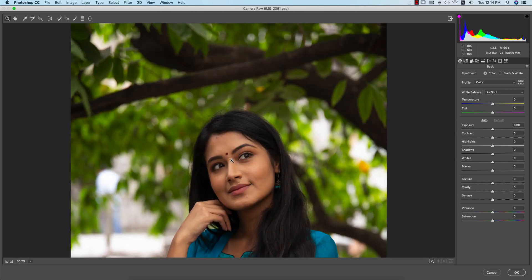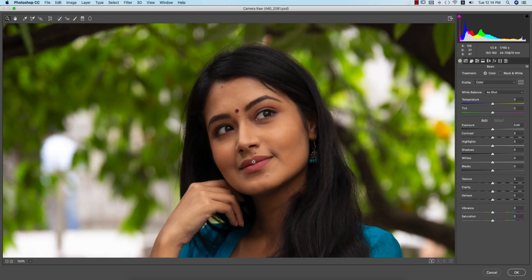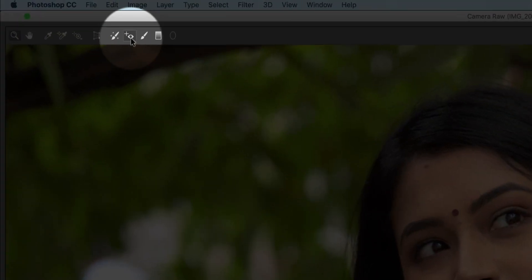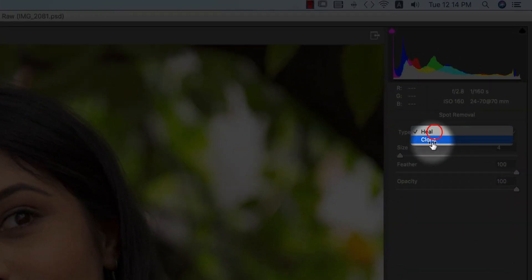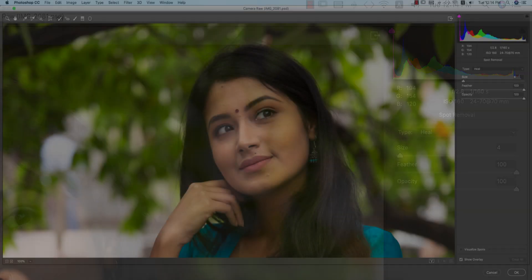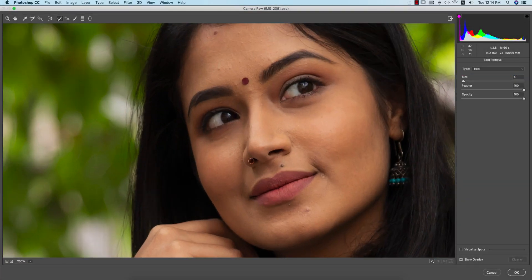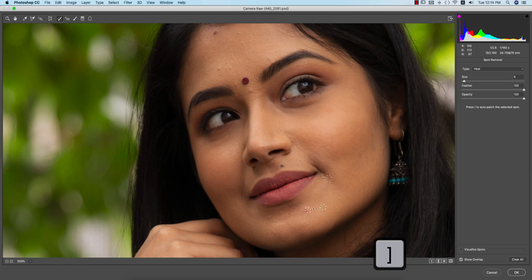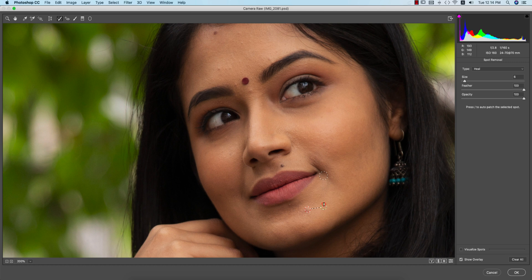First I'll smooth the skin and reduce the spots using only the Camera Raw tools — no other plugins. Here you can find the Spot Healing Brush tool. Select the area you want to remove, and you can move the selection around. You can change the brush size by pressing the bracket keys — opening and closing brackets.